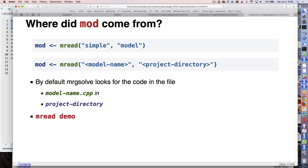Where did this model come from? There's a function called 'mread' from MRGsolve. We call 'mread' and assign that to the 'mod' object. The example call is: mread('simple', model='...') - the first argument is the name of the model, keyed by the name of the file it's stored in (simple.cpp). The second argument points to a project directory. By default it looks in your current working directory, but if you keep models in a 'models' directory you can specify that.